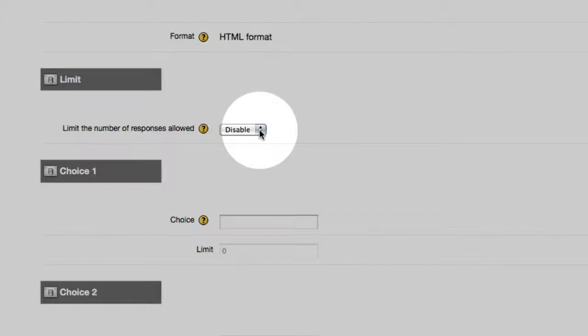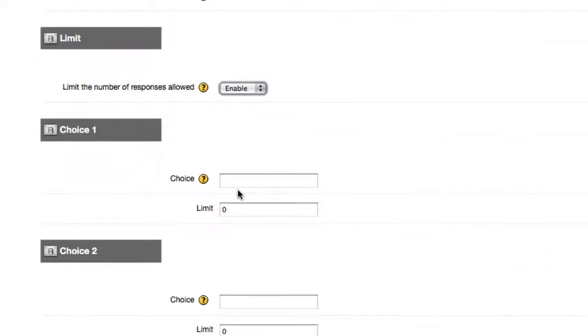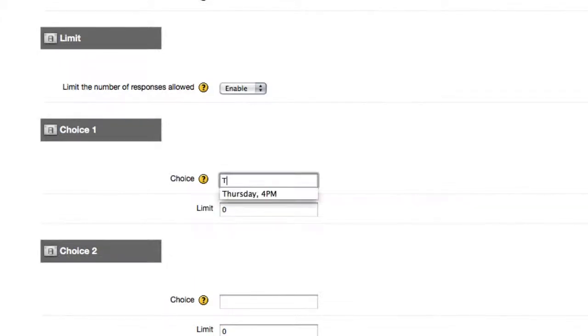Limit the number of responses allowed. If you don't want to, fine, just get general information and class input, but in this case, or in the case of a presentation, I want to limit the number to 14, so I'm going to choose Enable.